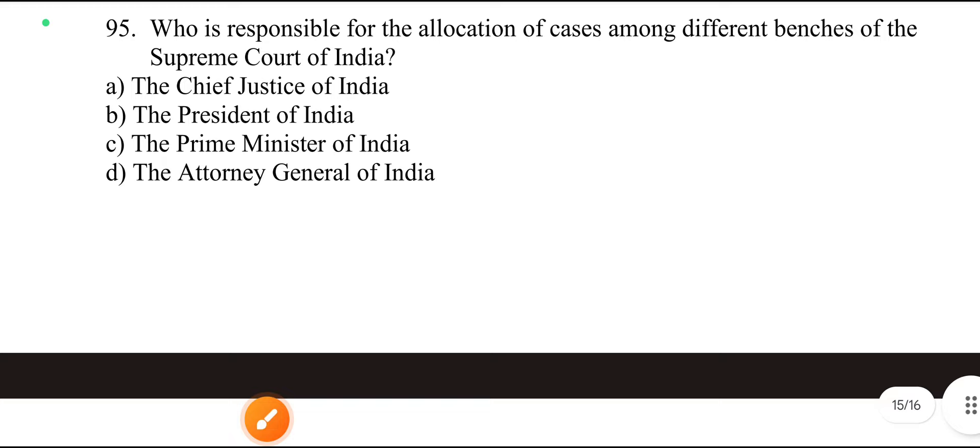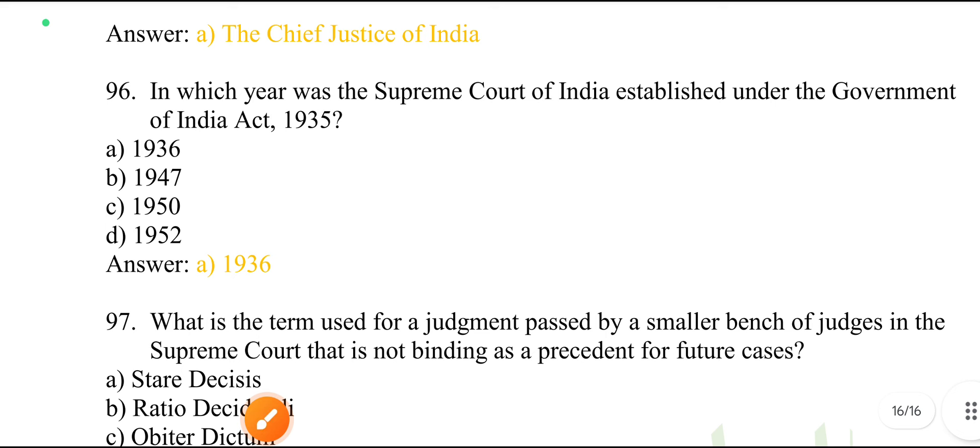Who is responsible for the allocation of cases among different benches of the Supreme Court of India? The Chief Justice of India.